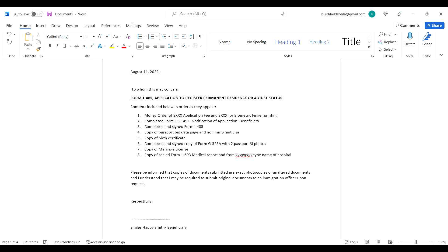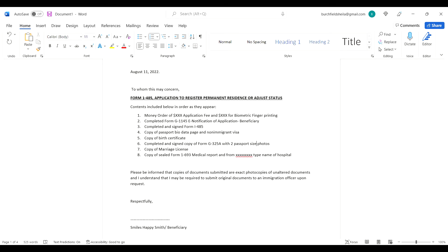Completed and signed copy of G-325A with two passport size photos. Copy of marriage license and copy of sealed Form I-693, that's the medical report from the hospital. The doctor will seal that form for you and you add the sealed form to your document and mail it to USCIS.